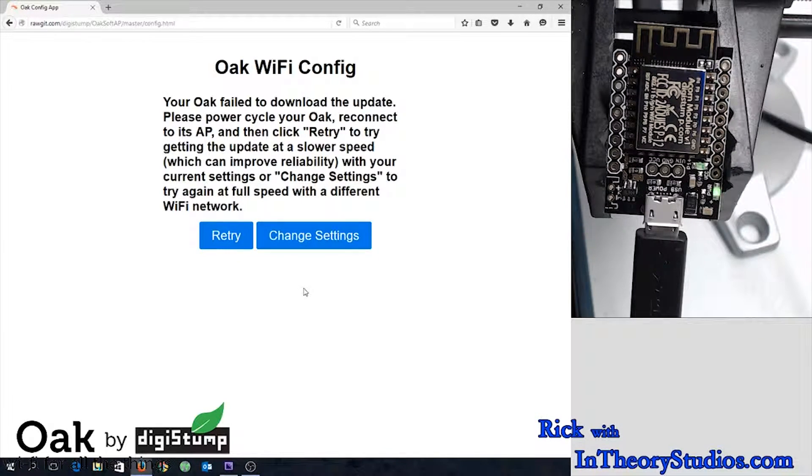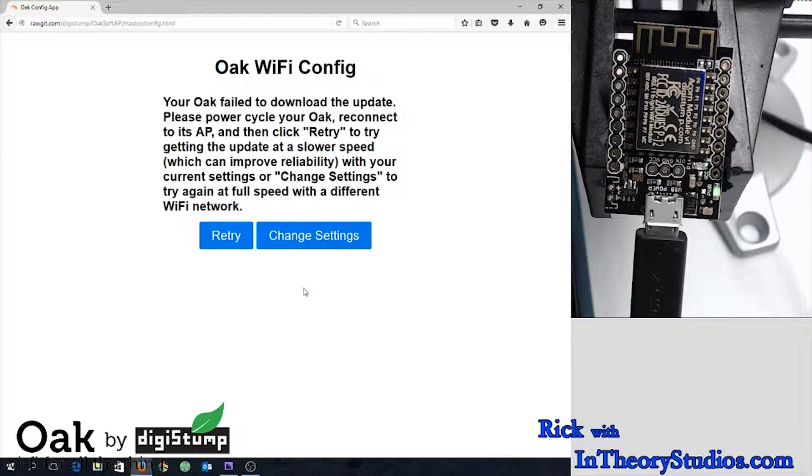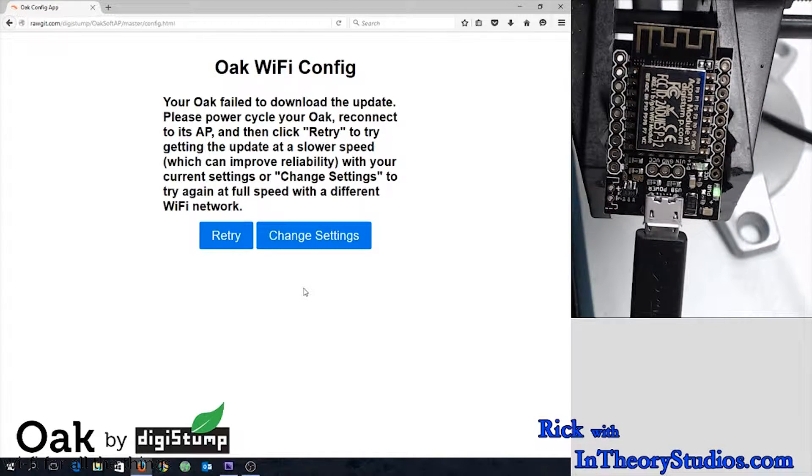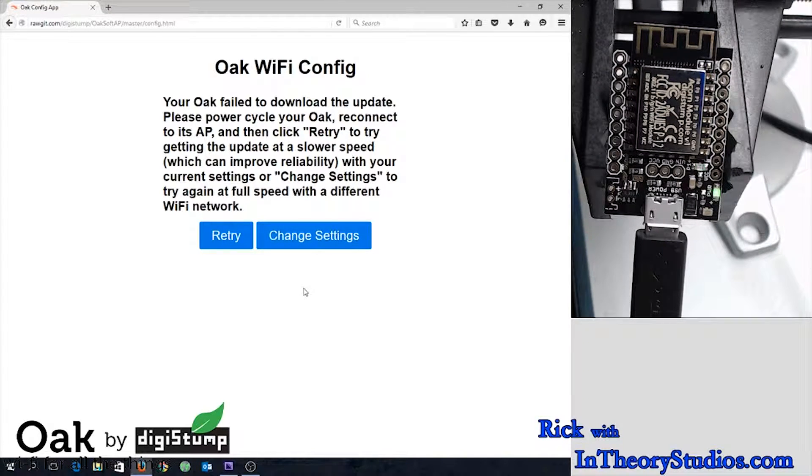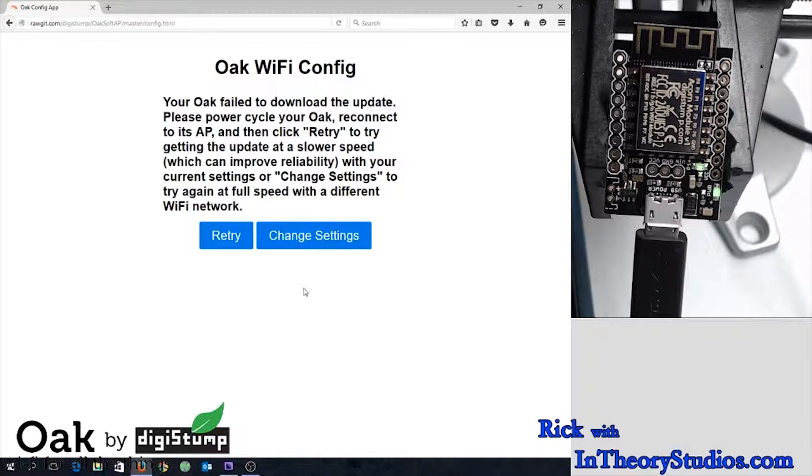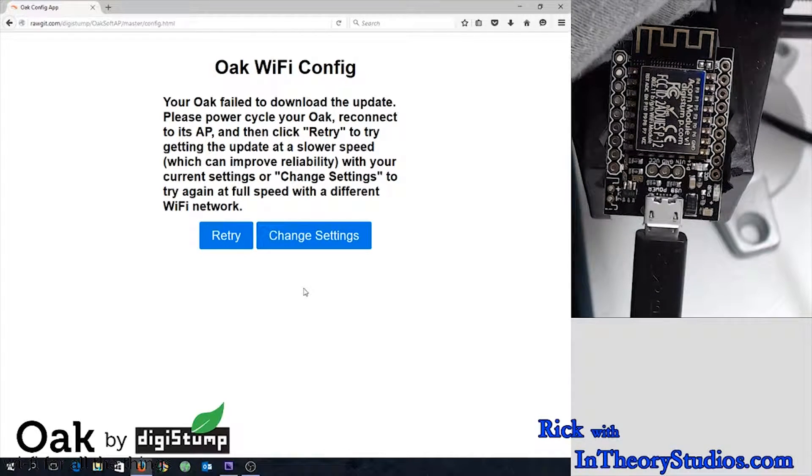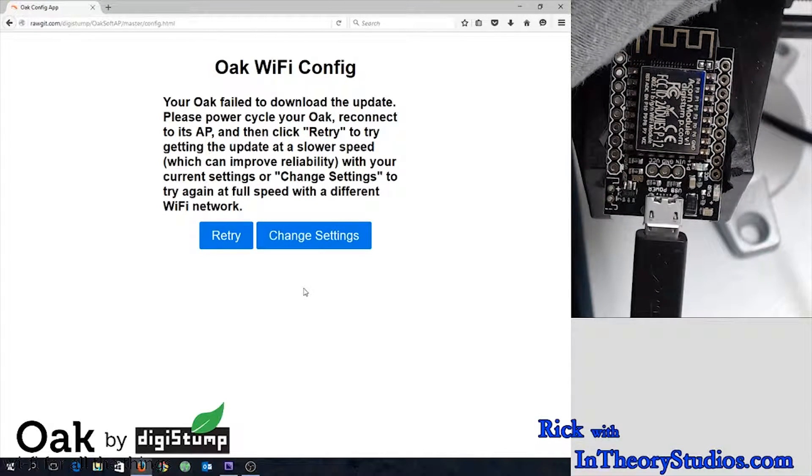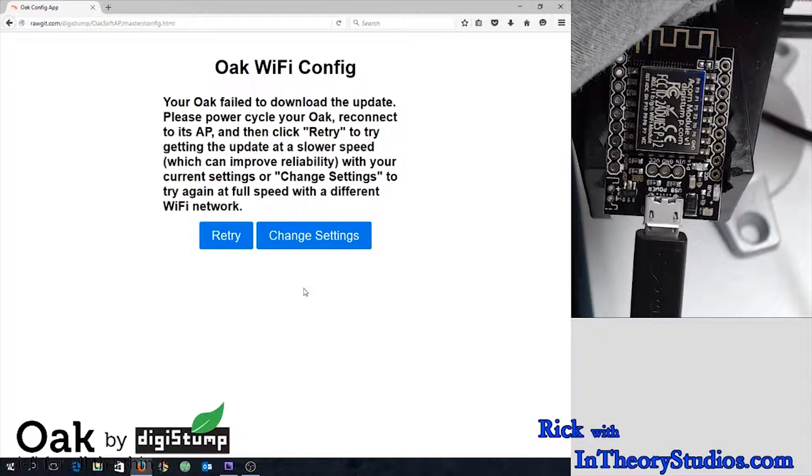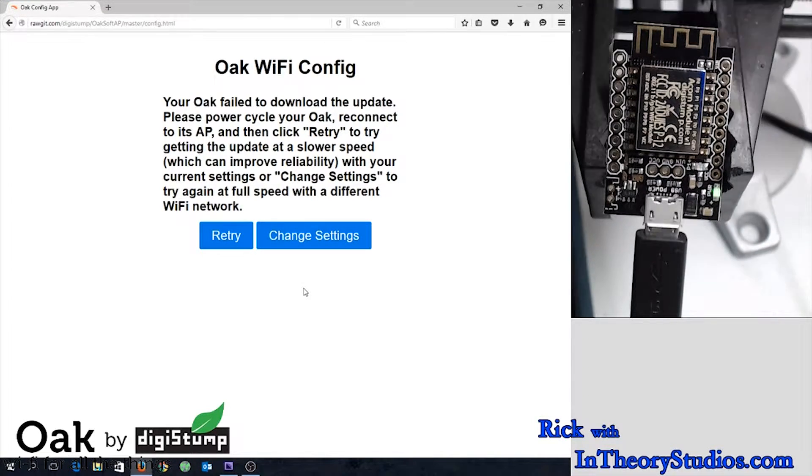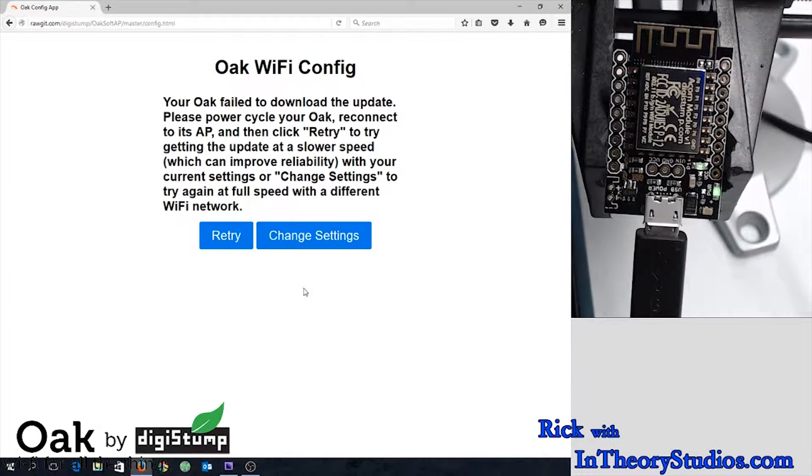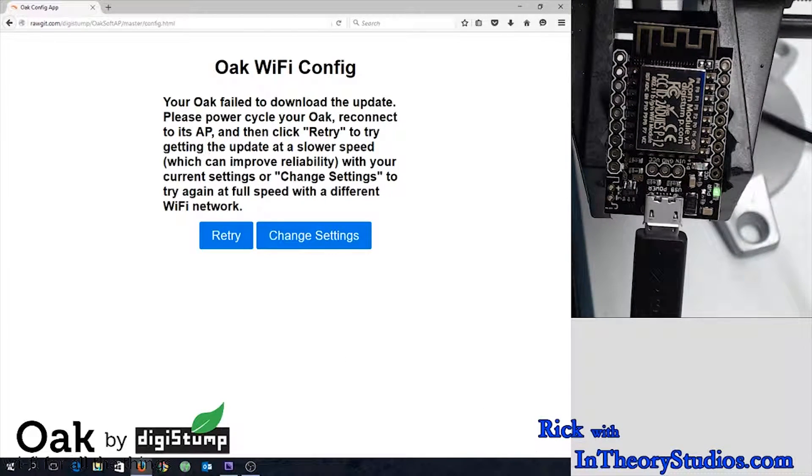This happens several times before you get it updated successfully. So we just have to try again after recycling the Oak power there. Give it a second for it to come back up.